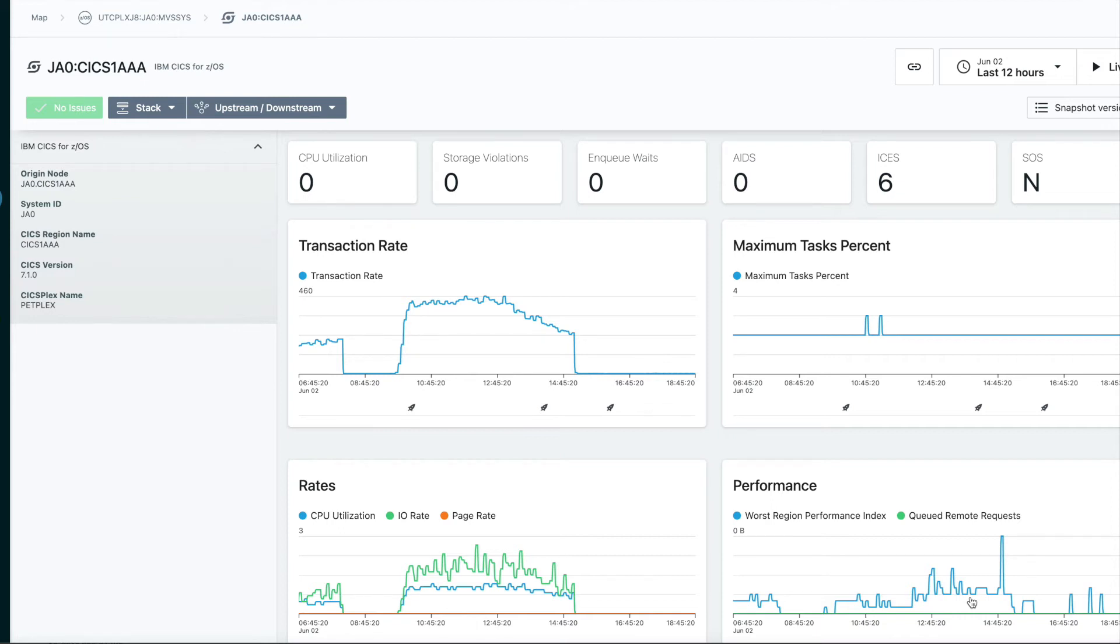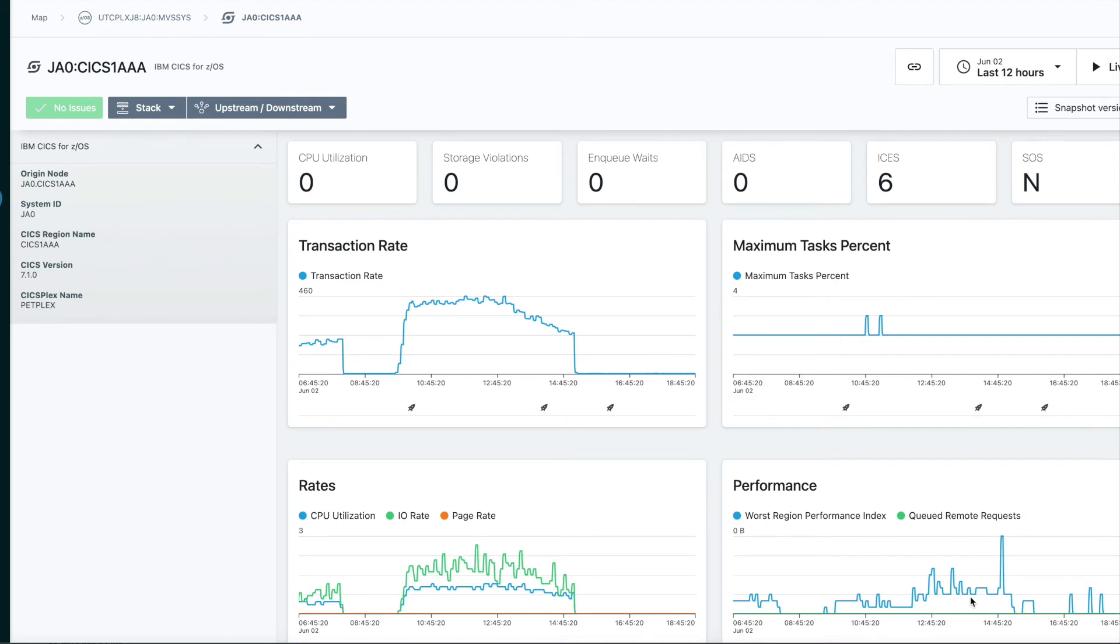We are curating a set of metrics from the OmegaMon to give you high level indicators about the overall health of this CICS region. Things like how much CPU is it using, IO rates, paging rates. Is this CICS region short on storage? What's the transaction rate for the entire region over time?